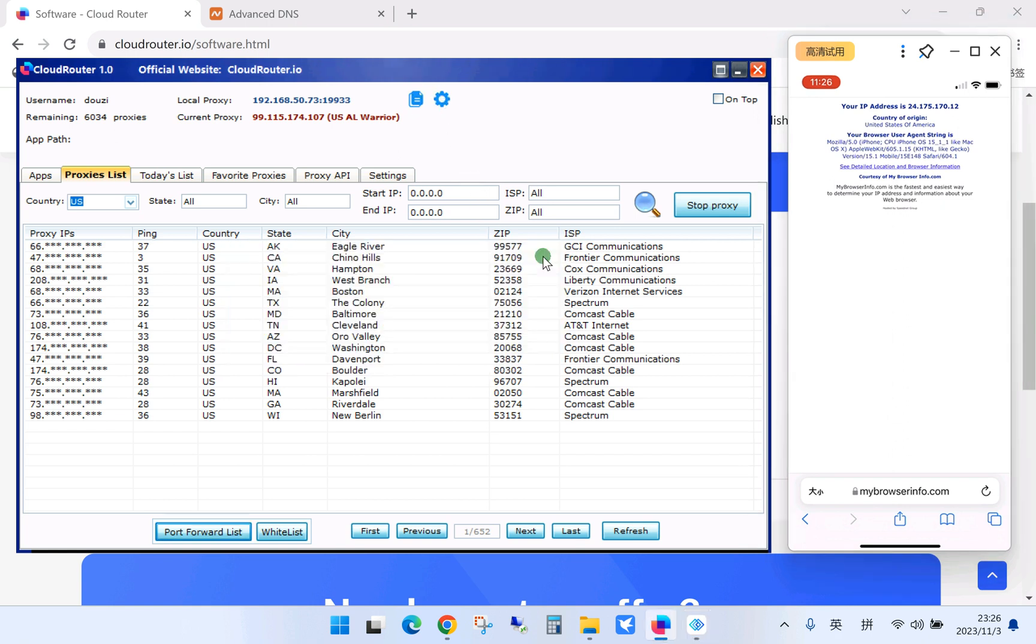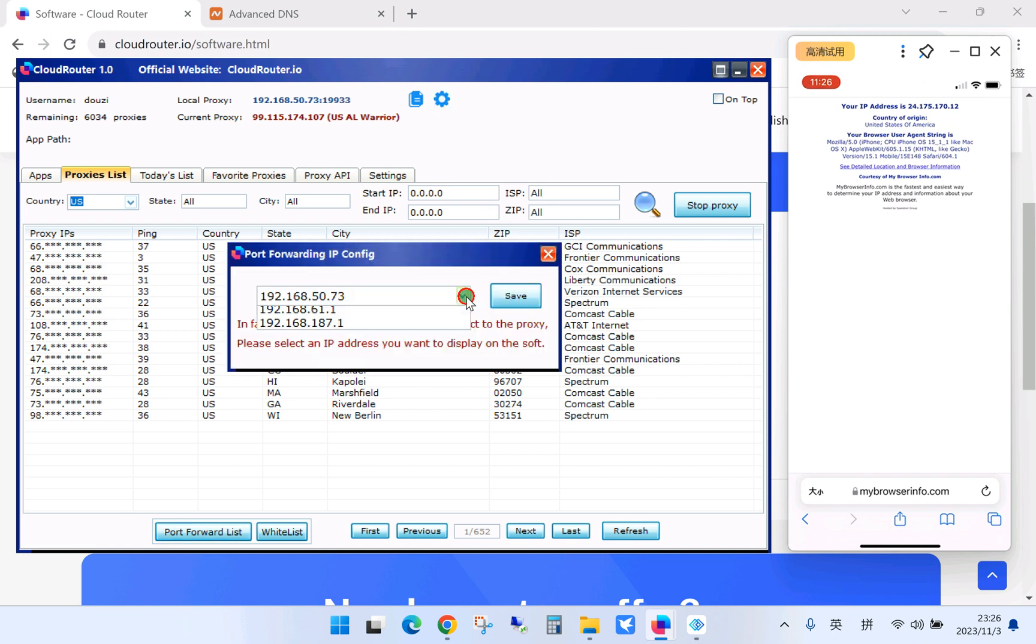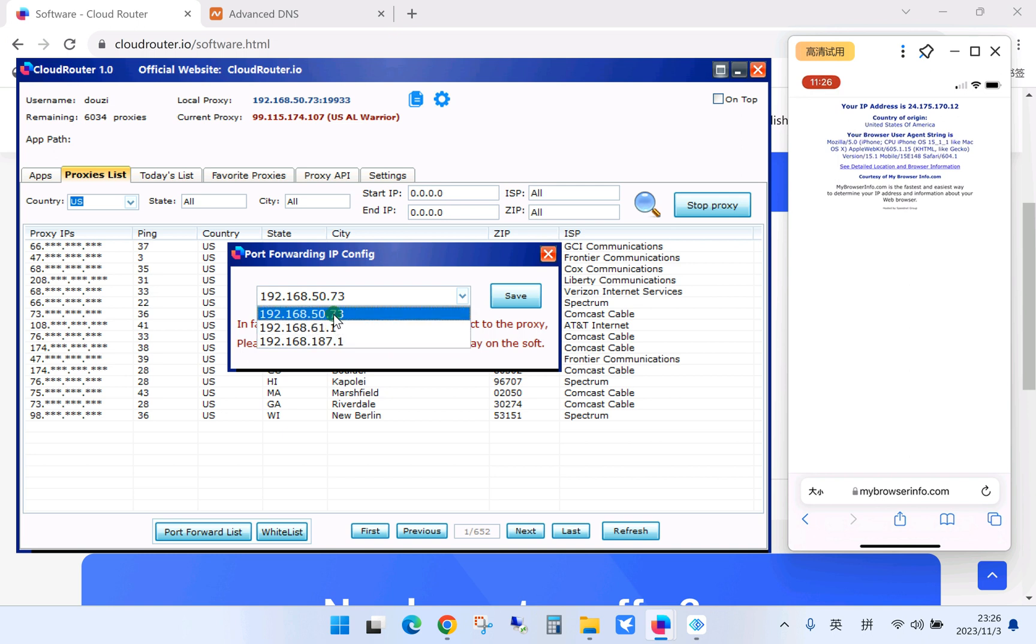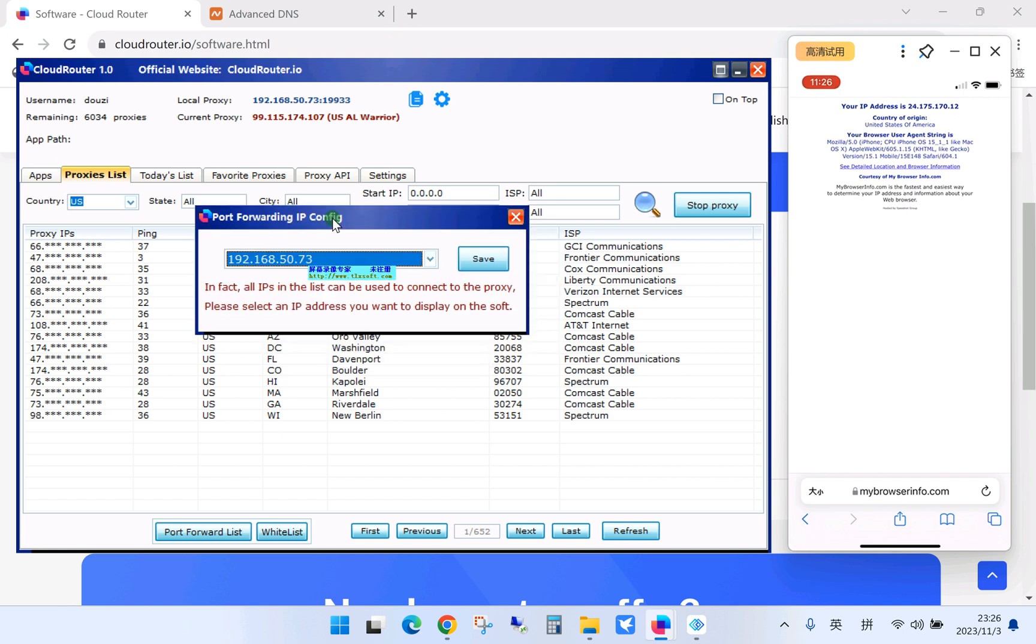If you click the gear button, you can see on my PC, it shows three different LAN IP addresses. Because I installed the Wi-Fi network on my desktop.